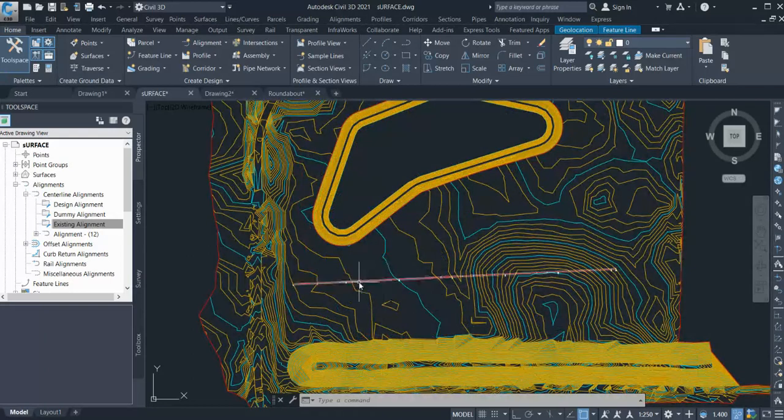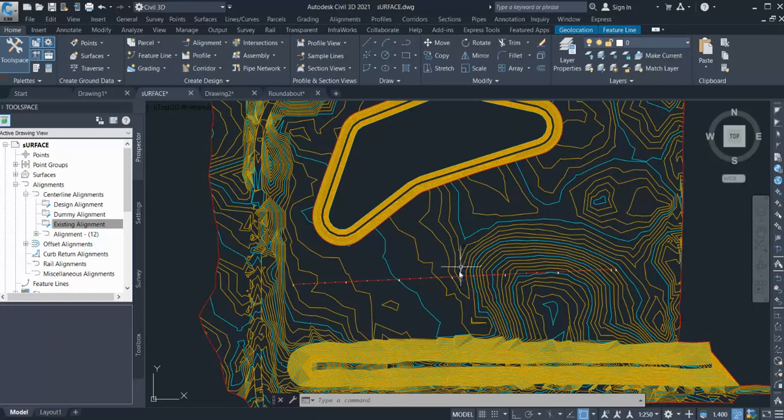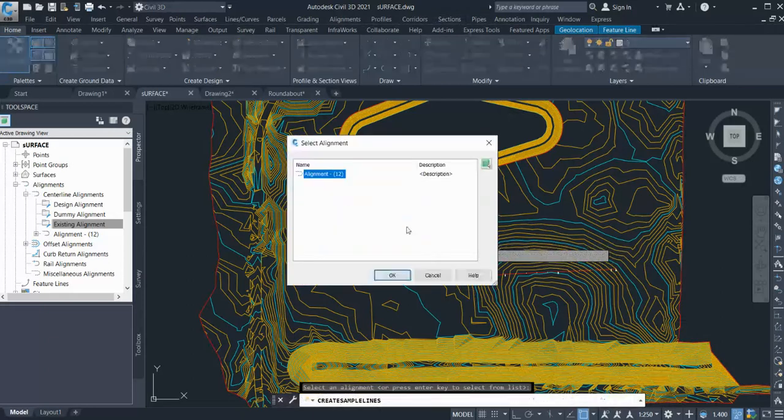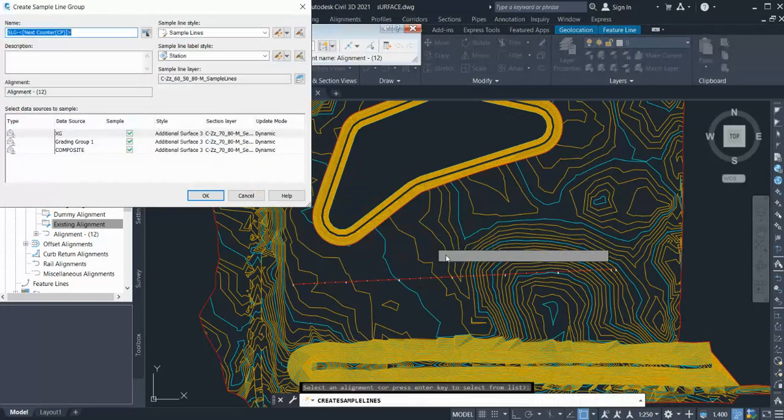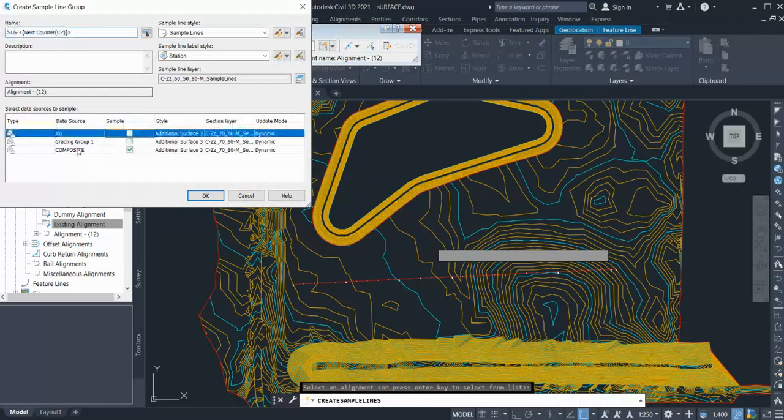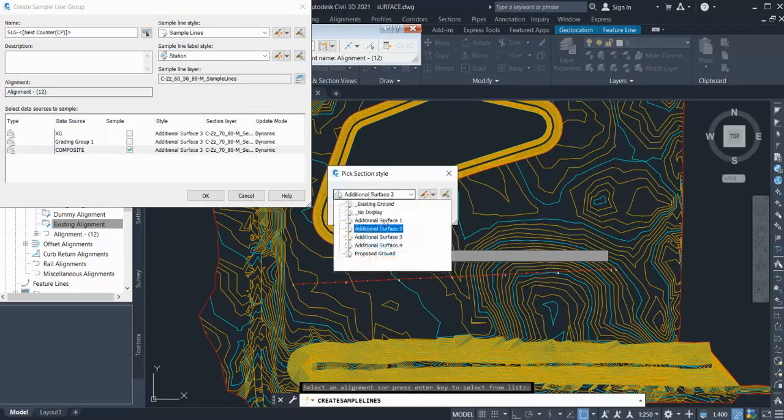Go to Section and Create Sample Line. Select your alignment. Once you do that, you need to select which surface you want to generate the cross sections for. I'm selecting Composite, but you can select any style you want. Let's say Proposed Ground, and OK.